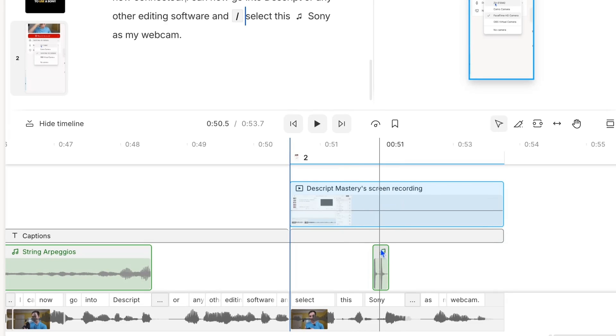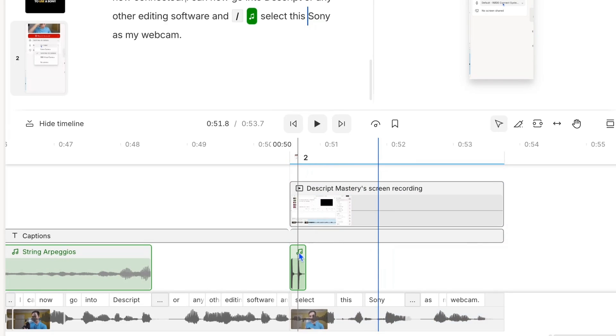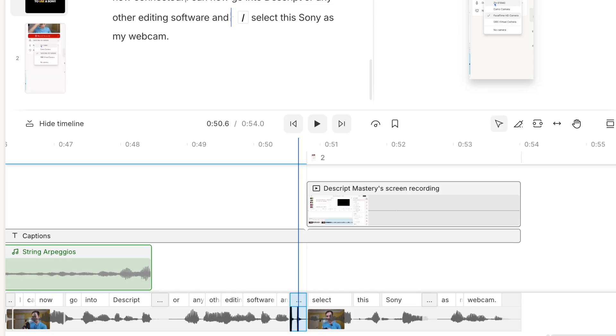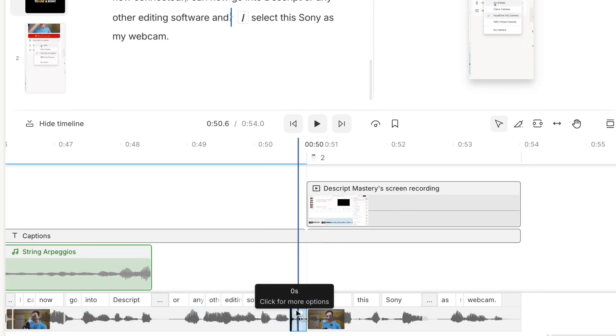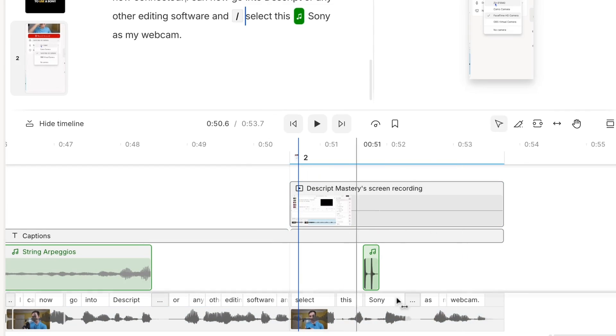I can also move things between layers. For example, I can take this clip and move it into the script layer. If I move it down where it turns purple like that, then it moves it into the script layer and vice versa. I can drag things off of the script and put it up as a supporting layer.